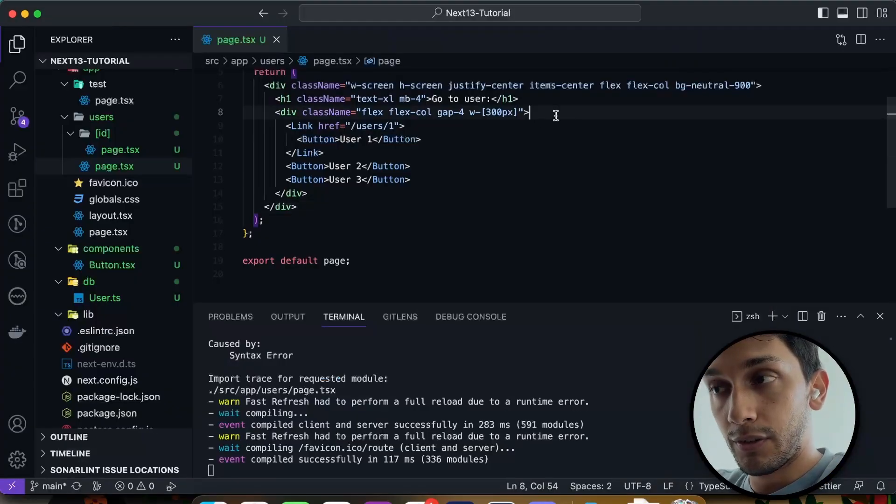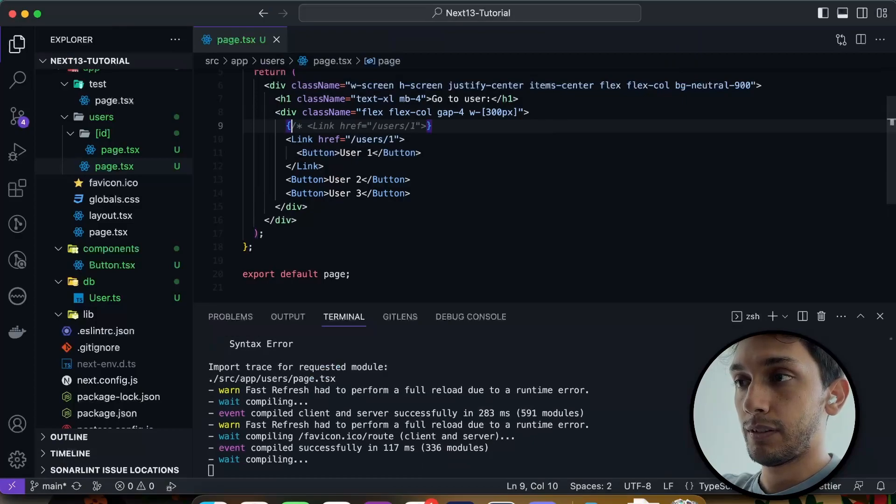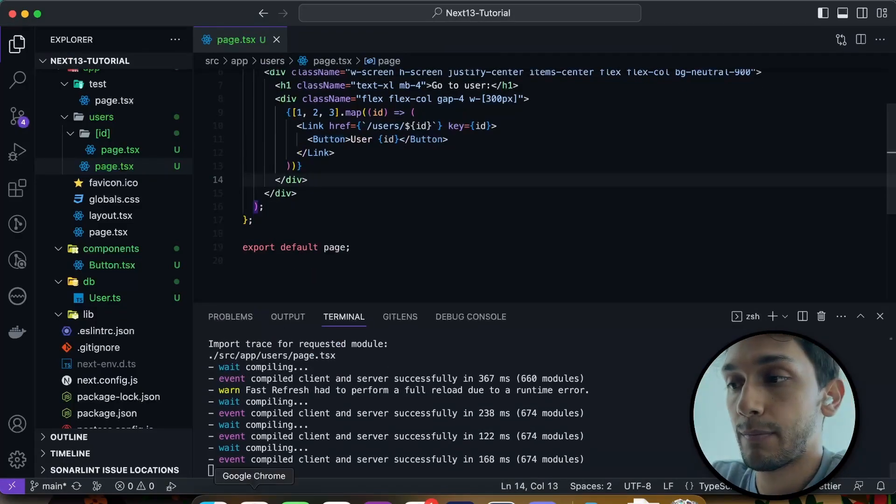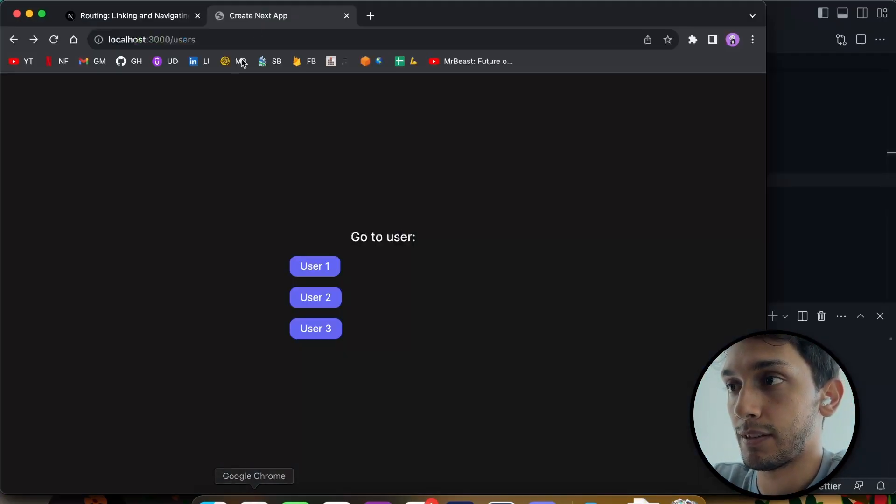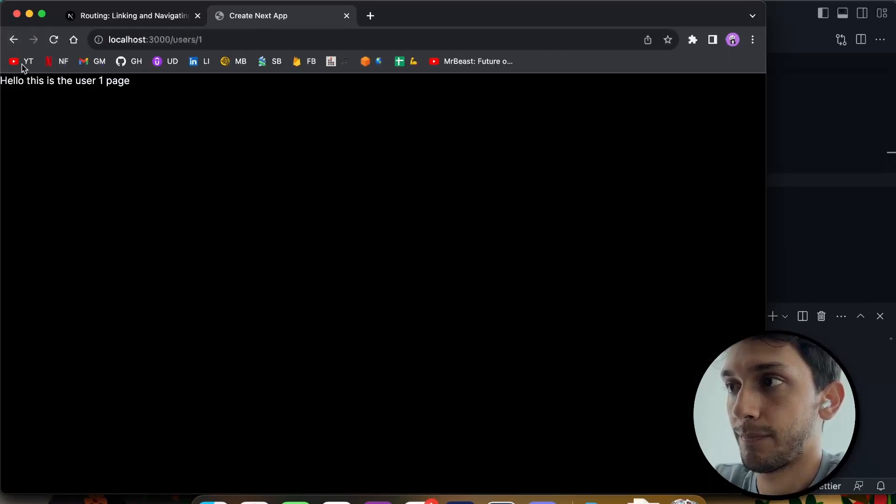I could do the same thing for all the other three as well. And with this, we have the same three buttons as we did before, but now it links to users 2, users 3, and 1.